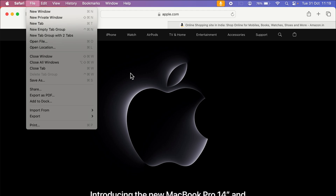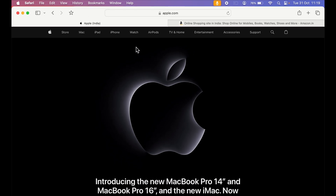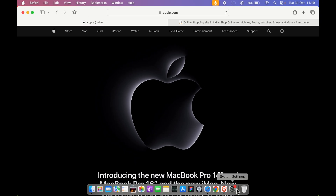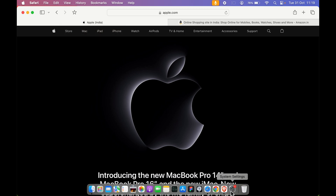As soon as you select 'Add to Dock', this website will be added to the dock and created as an application. You can open that website as an app directly from the dock — you don't have to go into Safari browser every time.